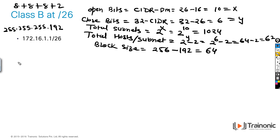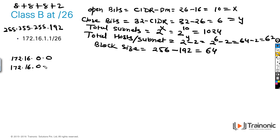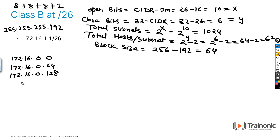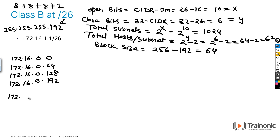Now the blocks, or subnets, are: 172.16.0.0, then 172.16.0.64, then 172.16.0.192. Since /26 belongs to the 4th octet, changes are made in the 4th octet.